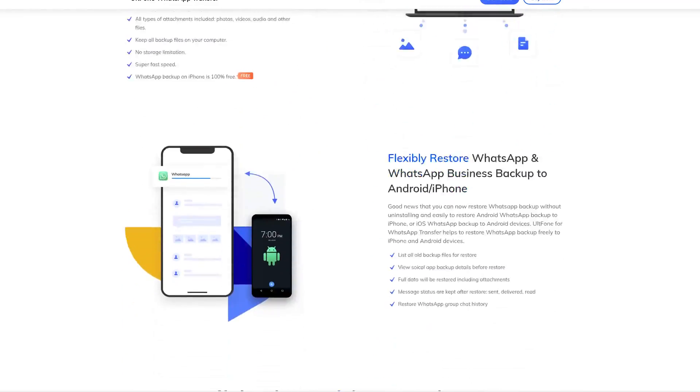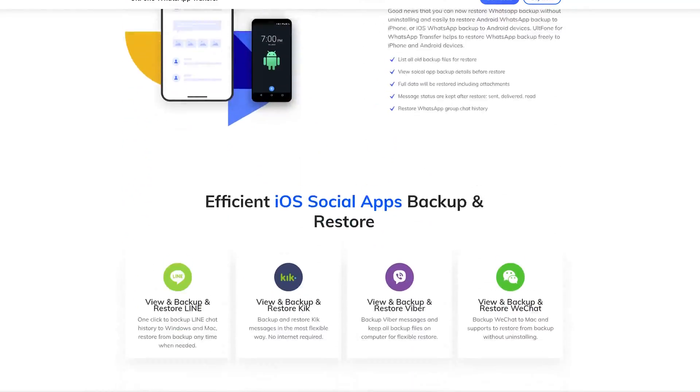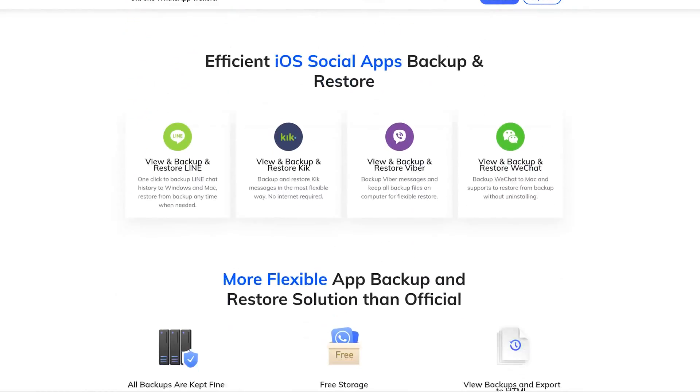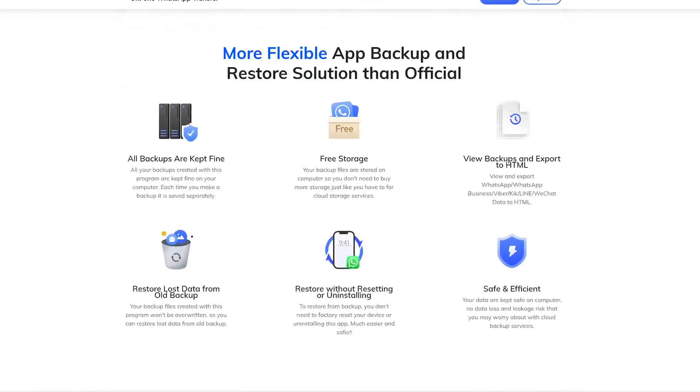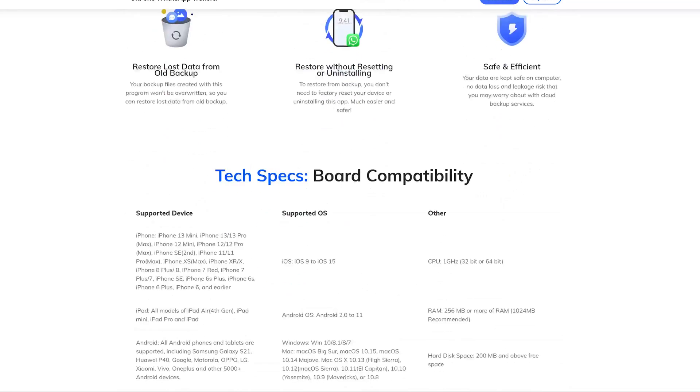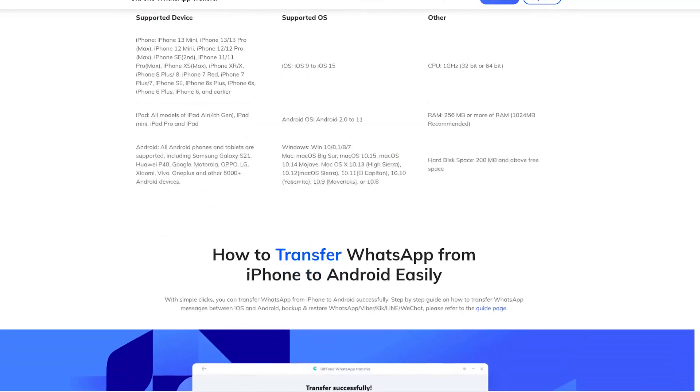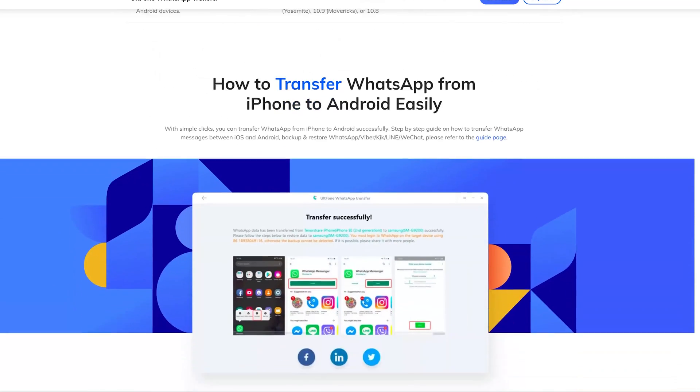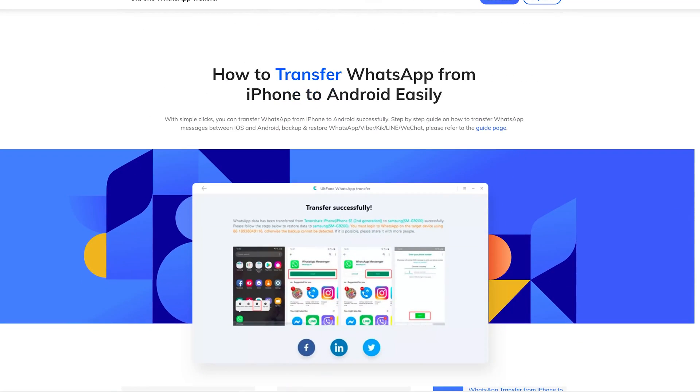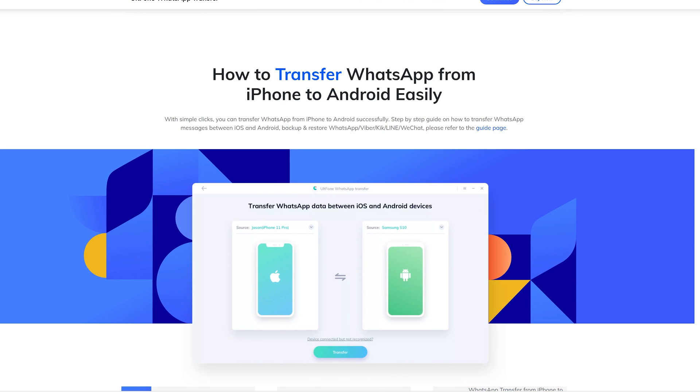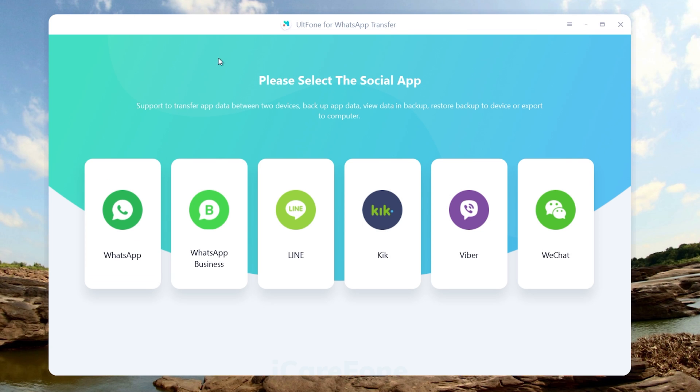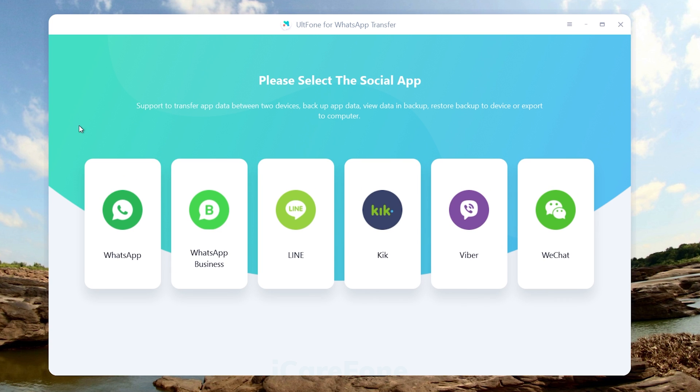It can be used on Android and iPhone. If you want to transfer data from other social apps, you can use it as well. Let's get started. You can find the link in the description below. Install and launch it on your computer. Look, here are a variety of social apps for you to choose on the home screen.